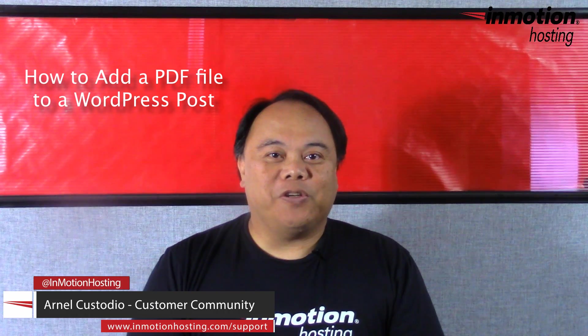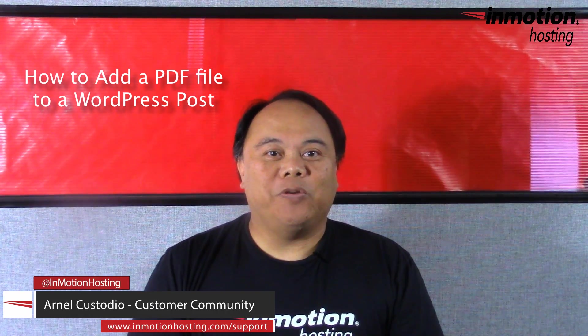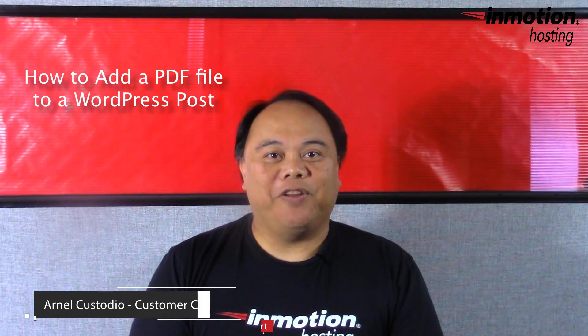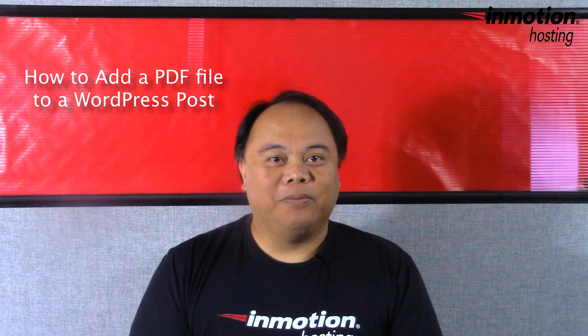Hi, my name is Arnel Custodio, and welcome to another InMotion Hosting WordPress video tutorial.